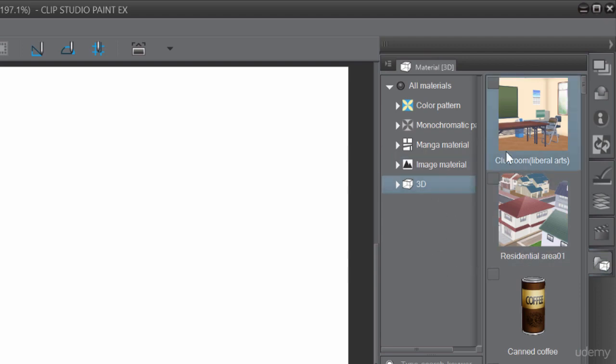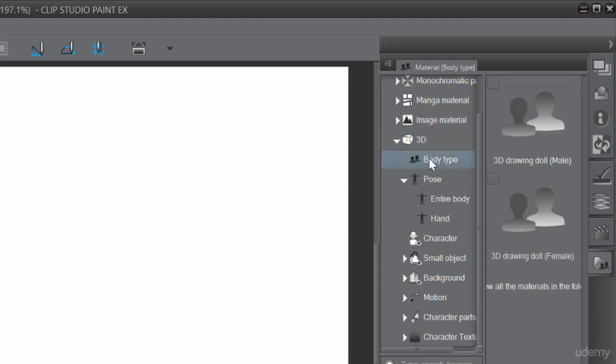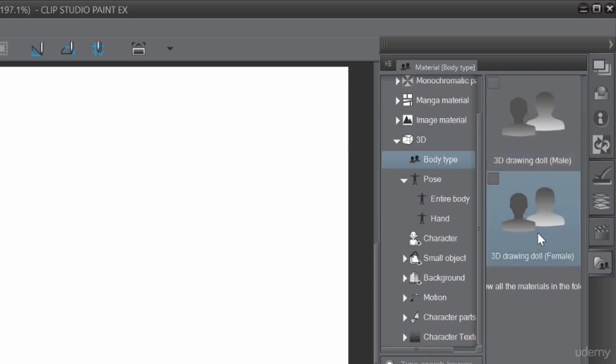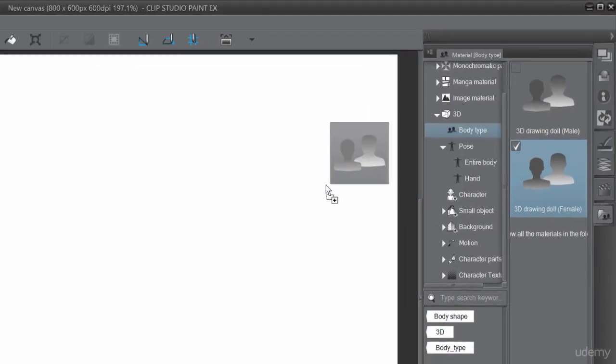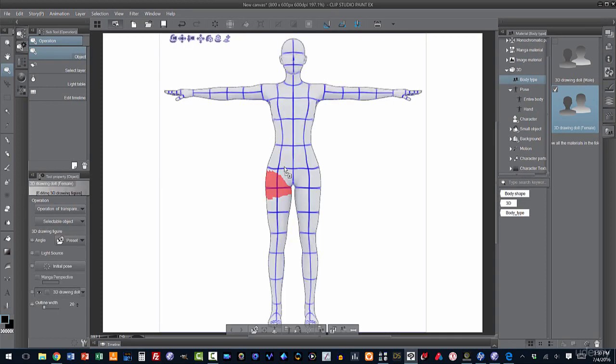Now, this is interesting. These are all things that I can pull in, either as references or to actually build my scene. And what we're interested in for reference is the human figure. So if I open up the 3D tab here on my Materials, I can see that I have body type. Let's click on body type. And I have two options here for body type: a 3D drawing doll for a male or a female. Let's use a female. And all I've got to do is left click on it, drag it out onto the page, and release. And here I have my drawing figure.